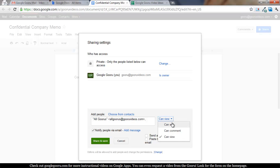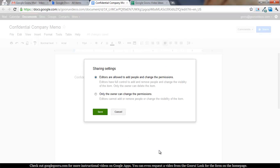If I wanted to give everyone edit access but I didn't want those people to be able to share it out, you can change this to only the owner can change the permissions.